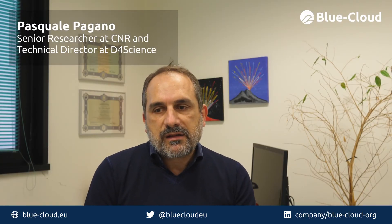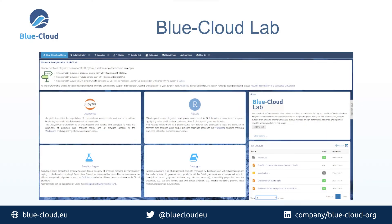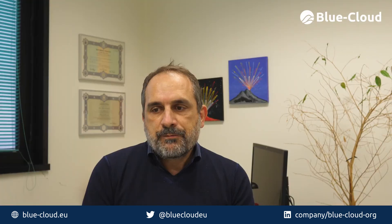The Blue Cloud Laboratory provides access to three different services: one is a distributed analytics engine, the second is a Jupyter Lab that allows operating Jupyter notebooks, and the third is R Studio to work with the R language.